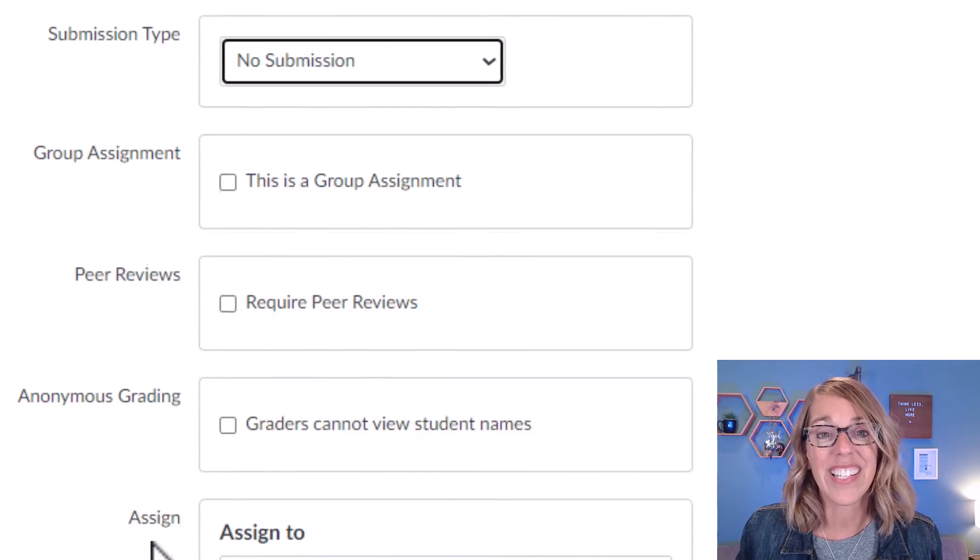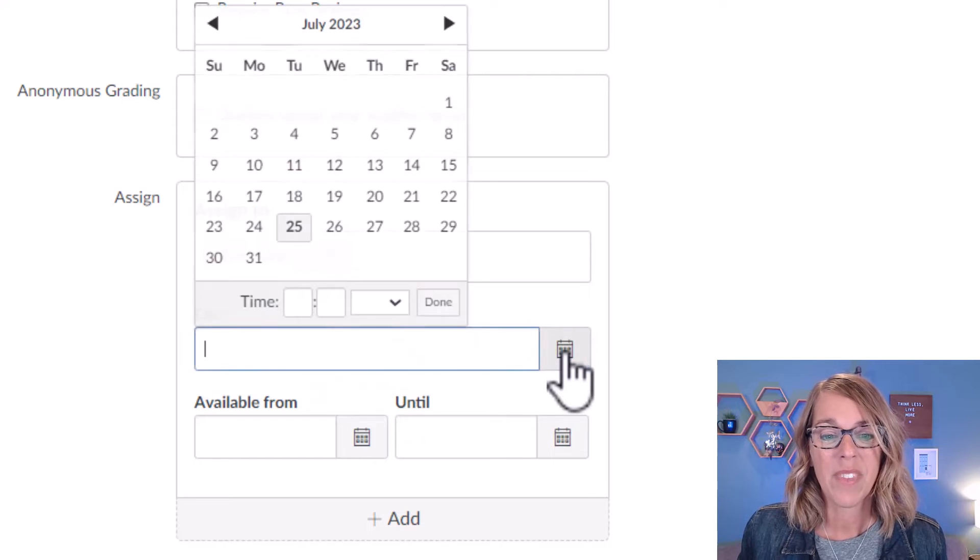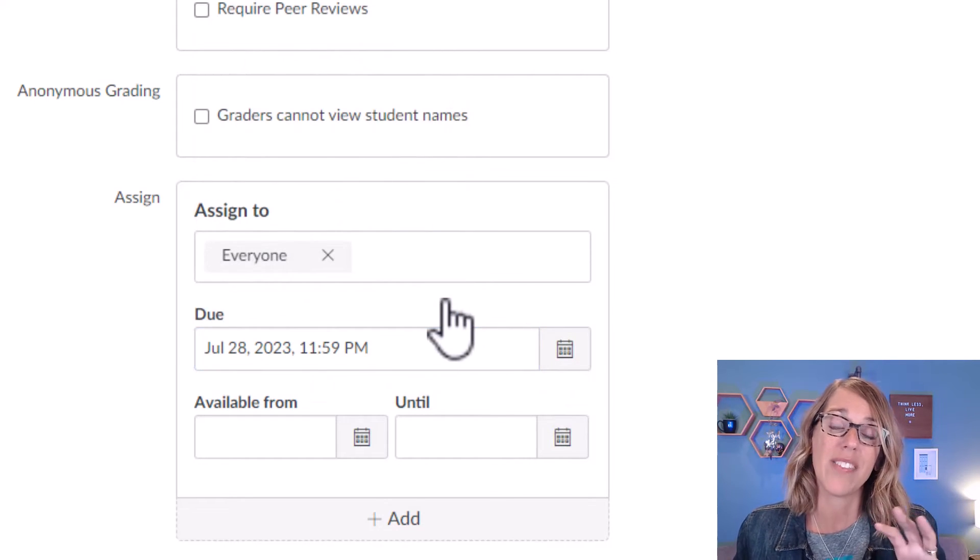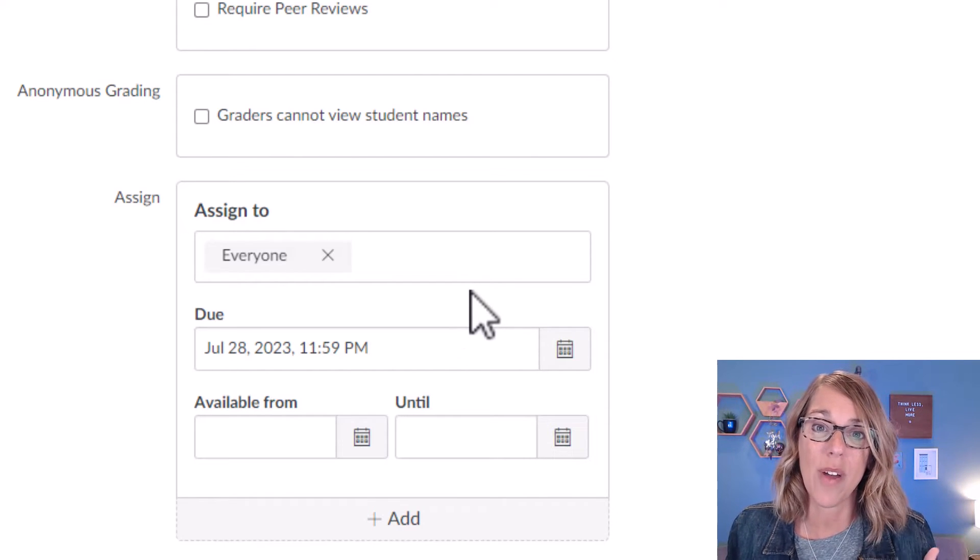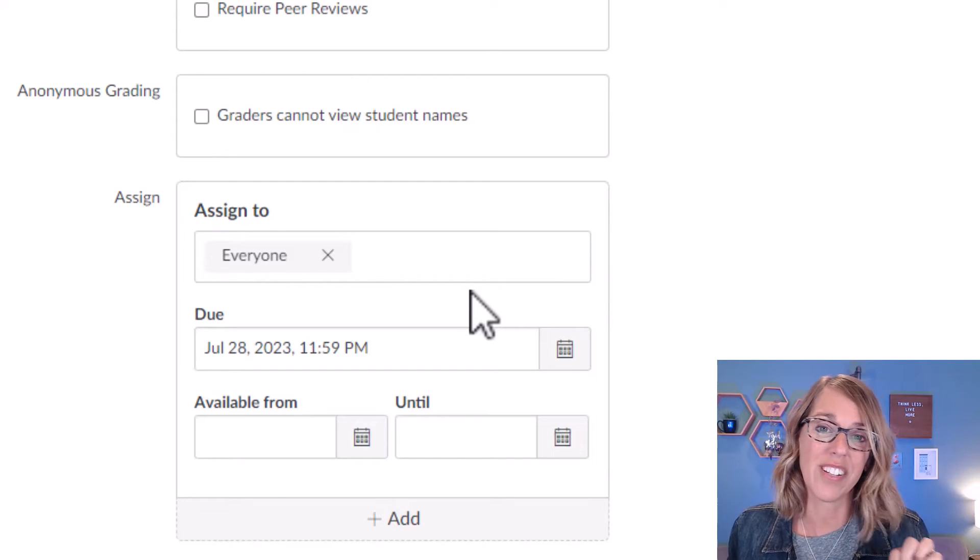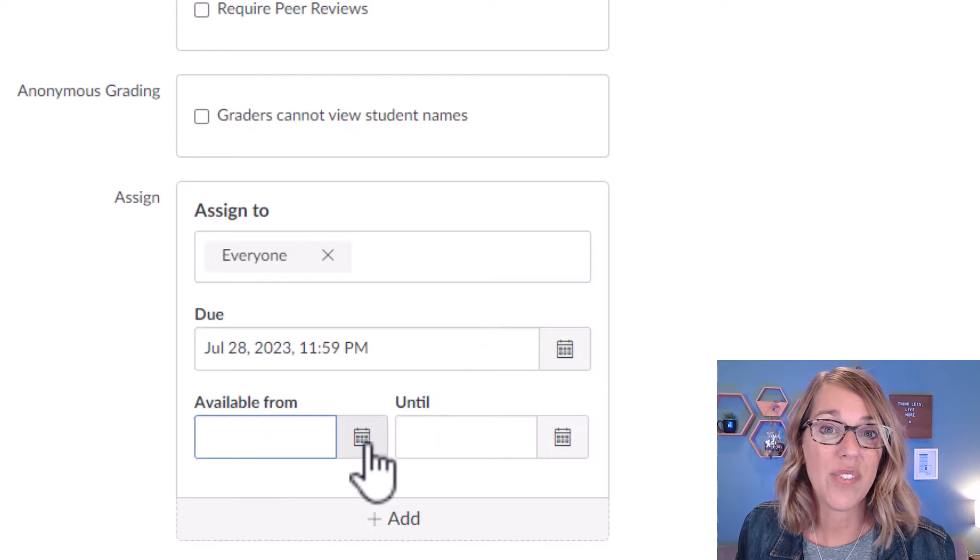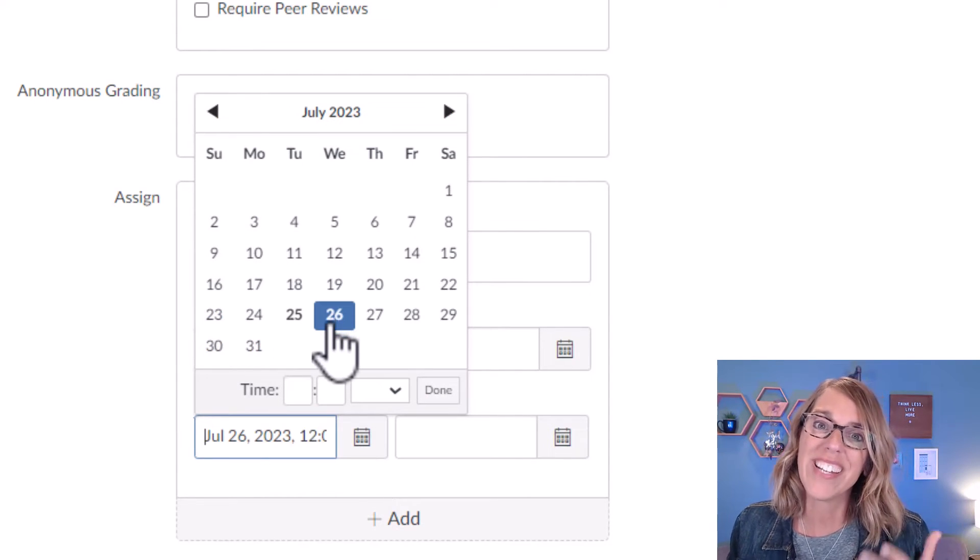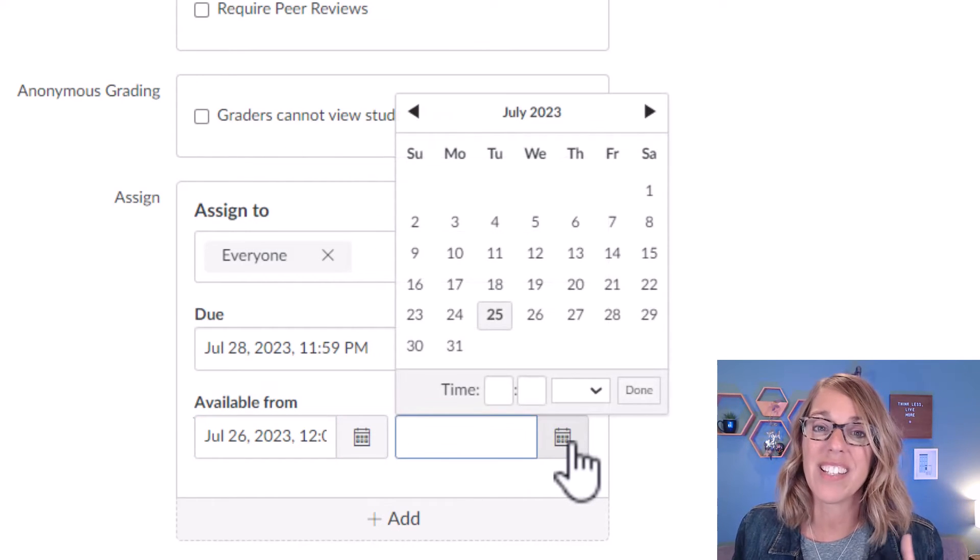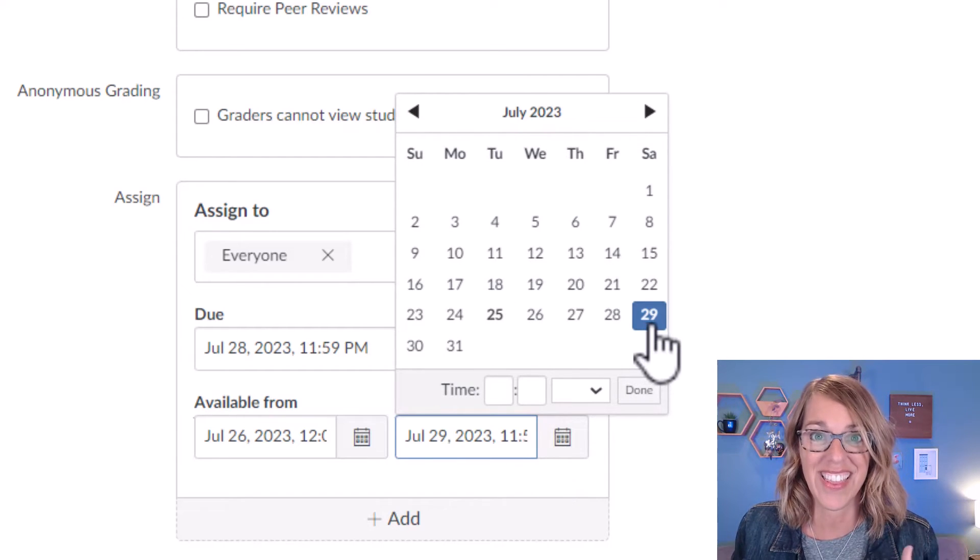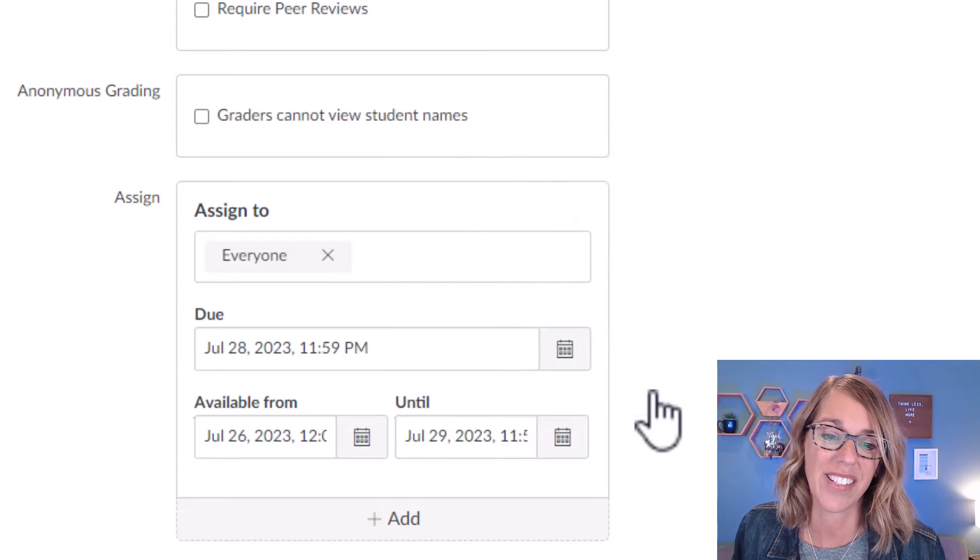And then finally, you've got your due date. So the default is to assign it to everybody, and you can select a due date. This due date will make the assignment show up in their to-do list, and the assignment will also show up in the calendar view. When it's in the module, you'll notice that there's a little due date next to the assignment name. If you choose an available from date, that means that the students won't be able to open it until that date. You can also choose an until date, which means that Canvas will only accept submissions until that date and students will no longer be able to access it.